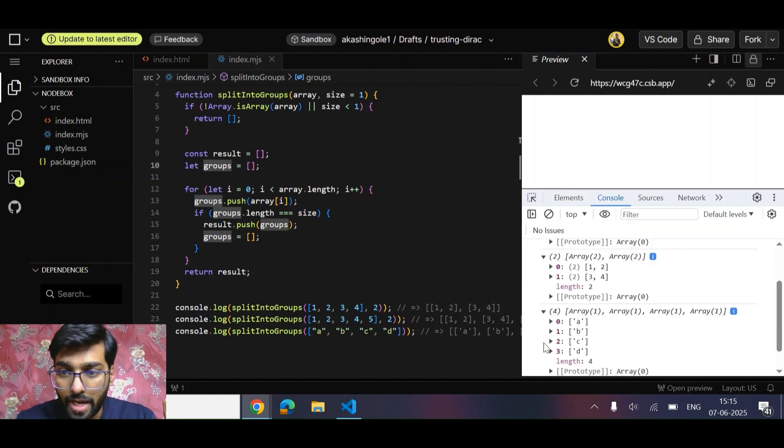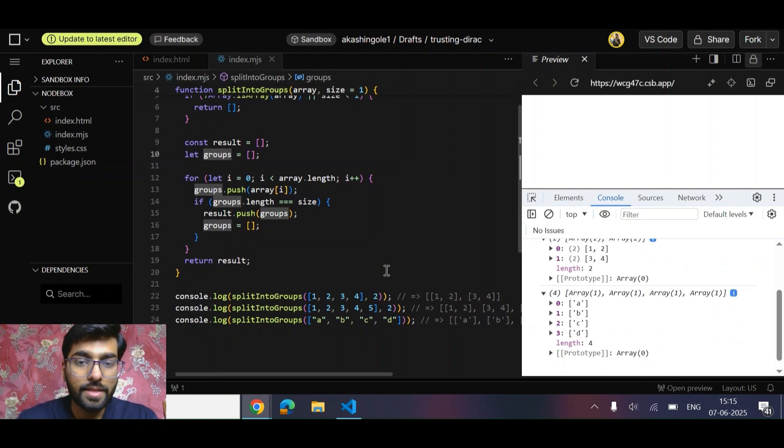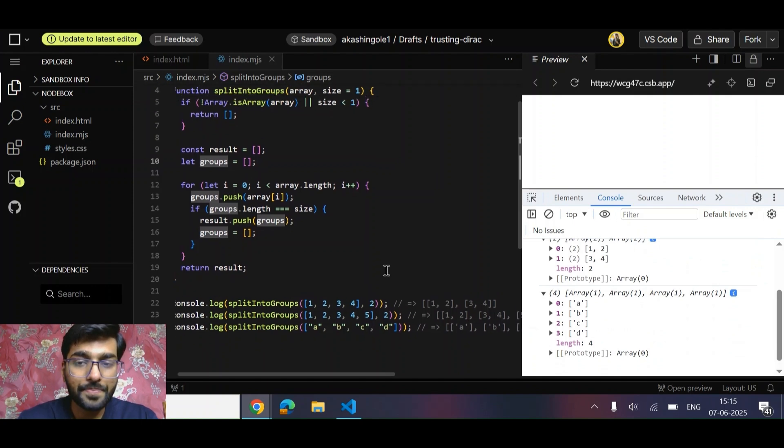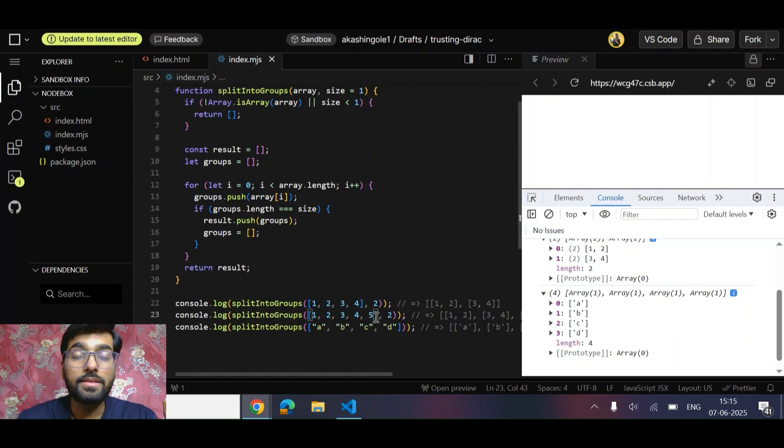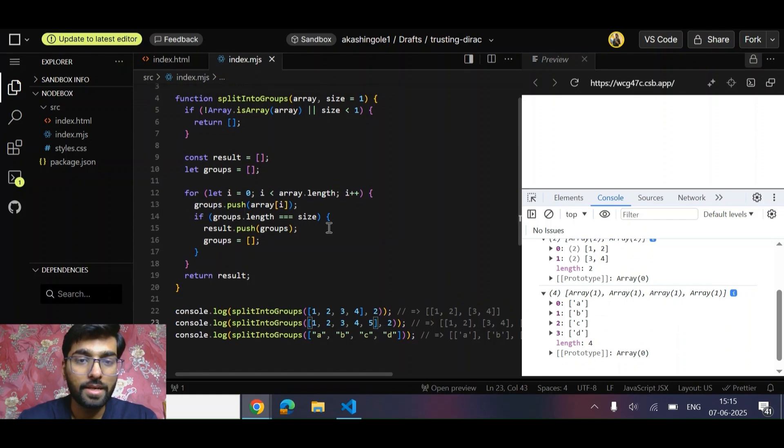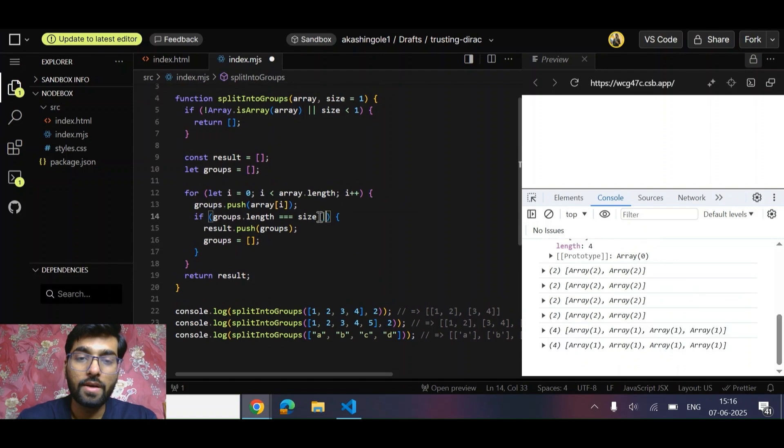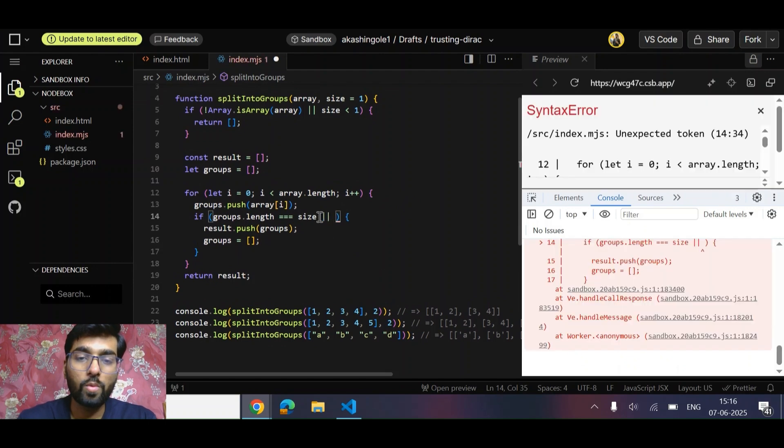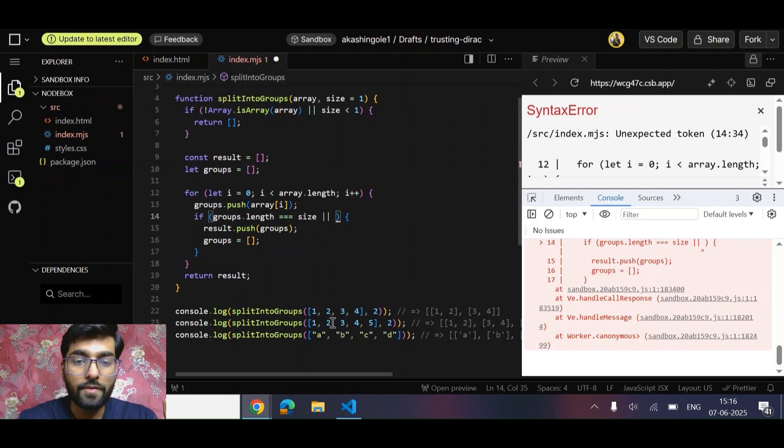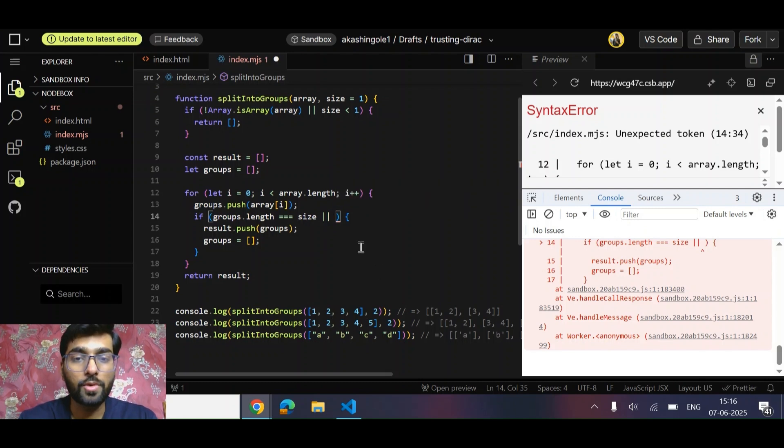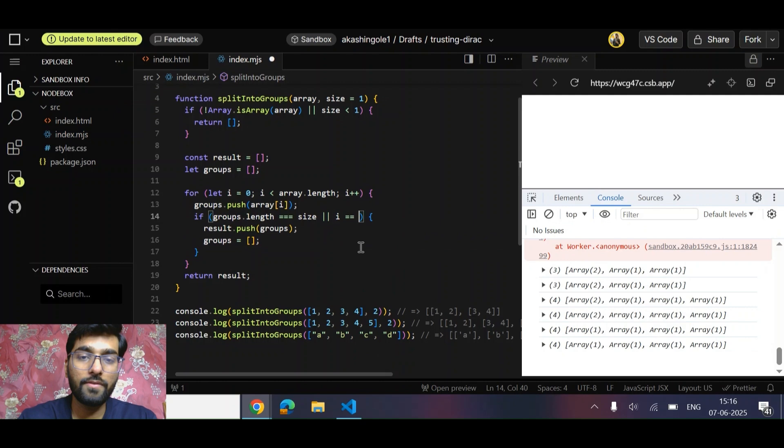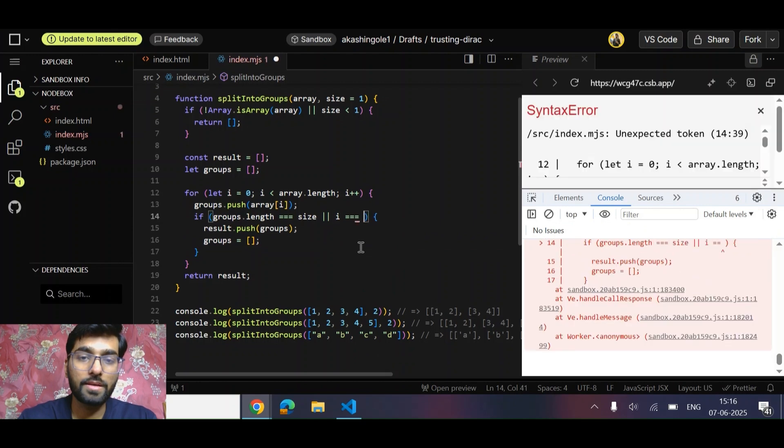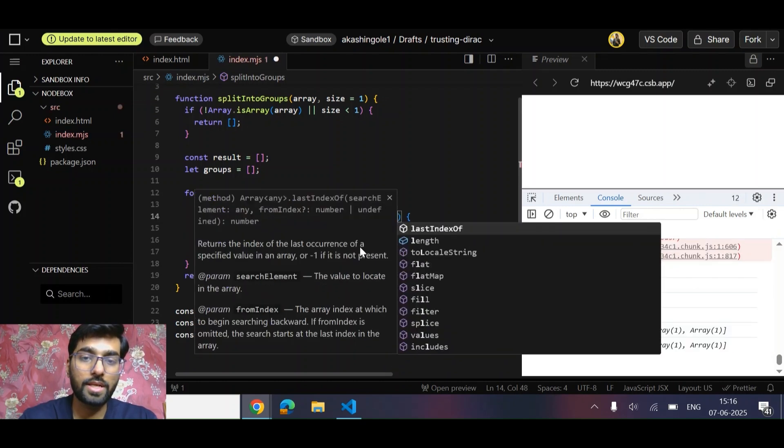I got it. Actually friends, what is happening is that this one is working perfect, but this one is not working correctly because we need to handle that case where we have one element remaining at the end, right? Where we have not sufficient members to make the group.